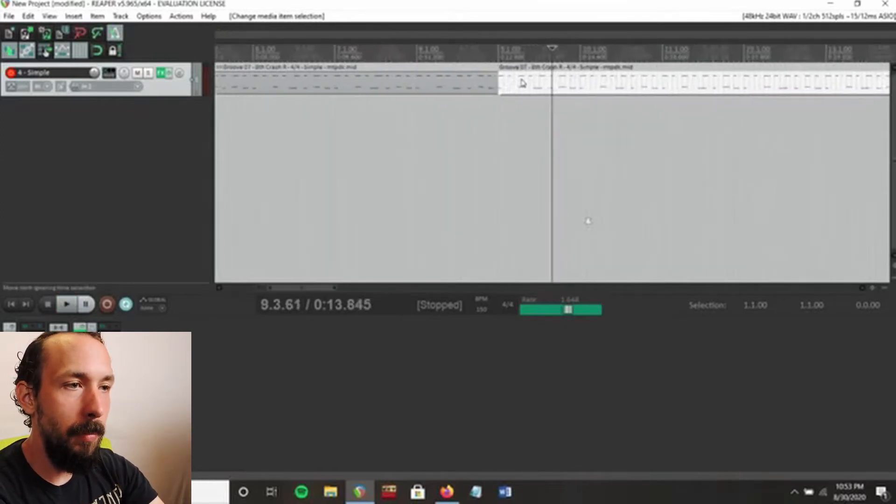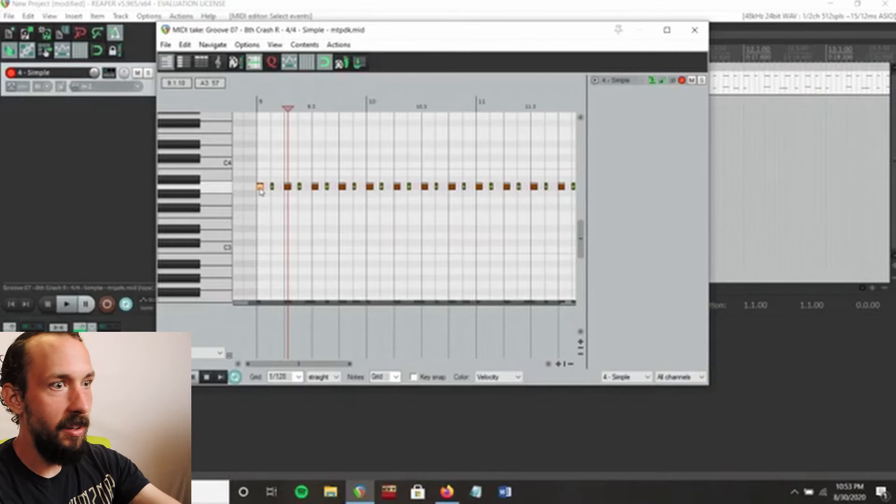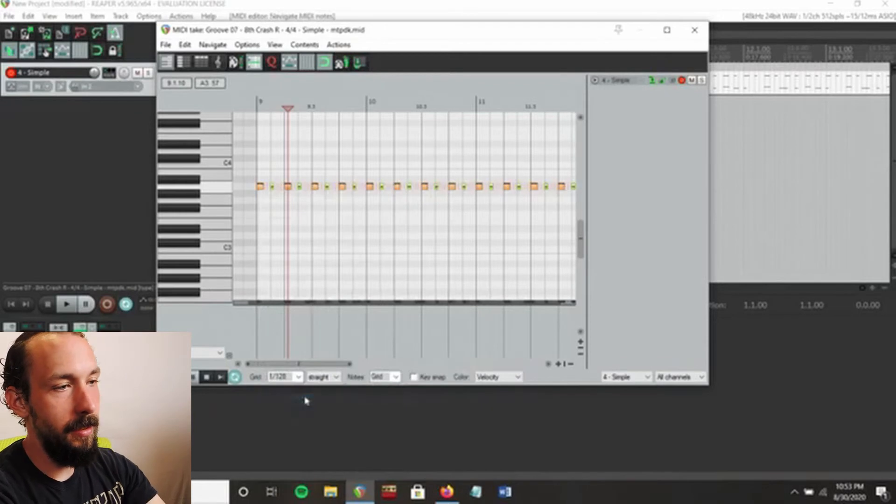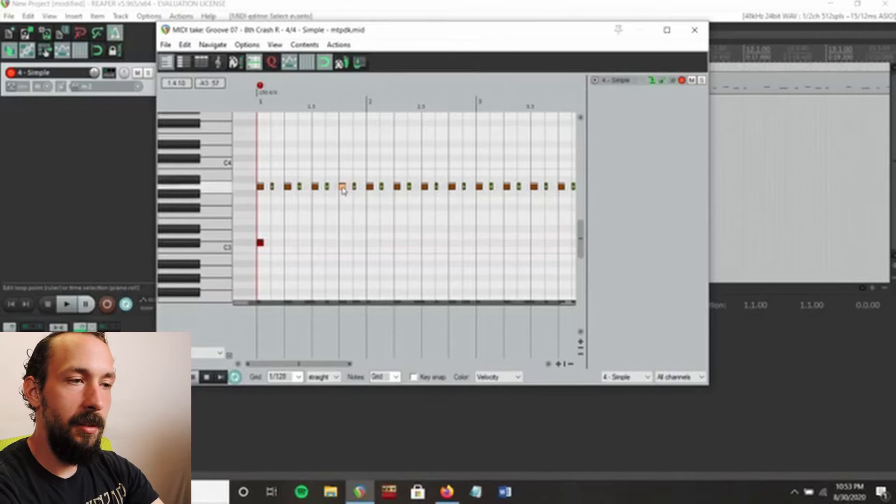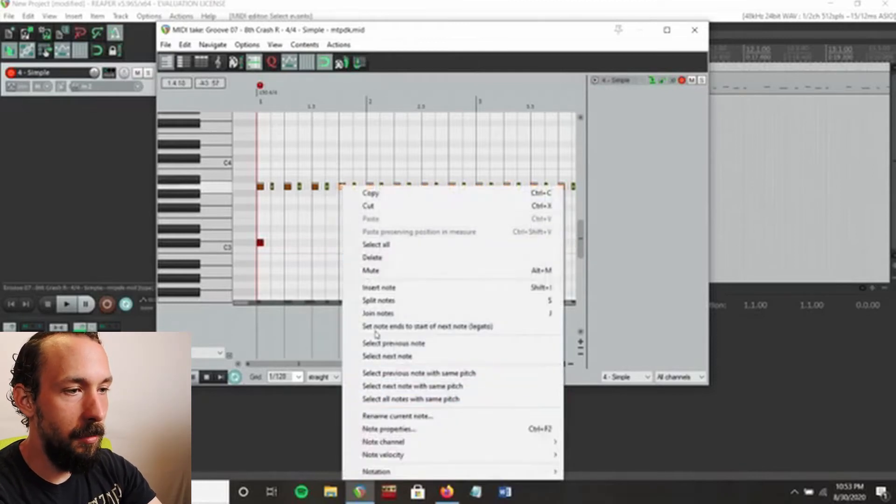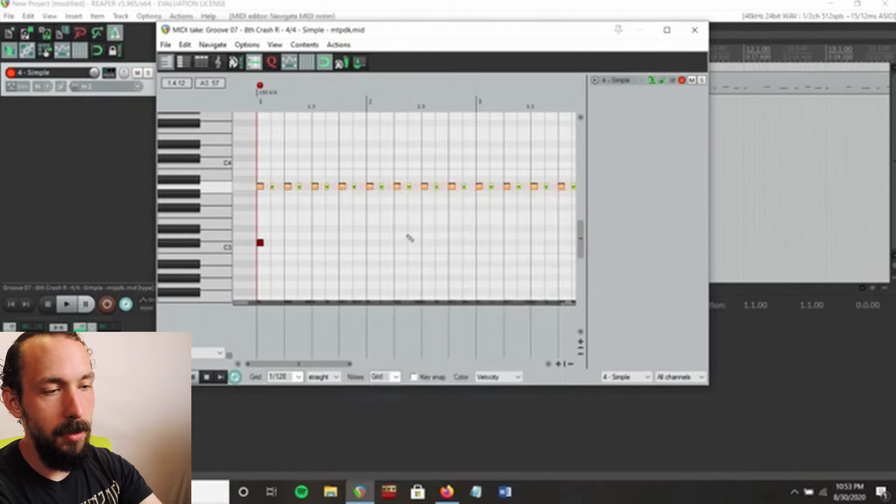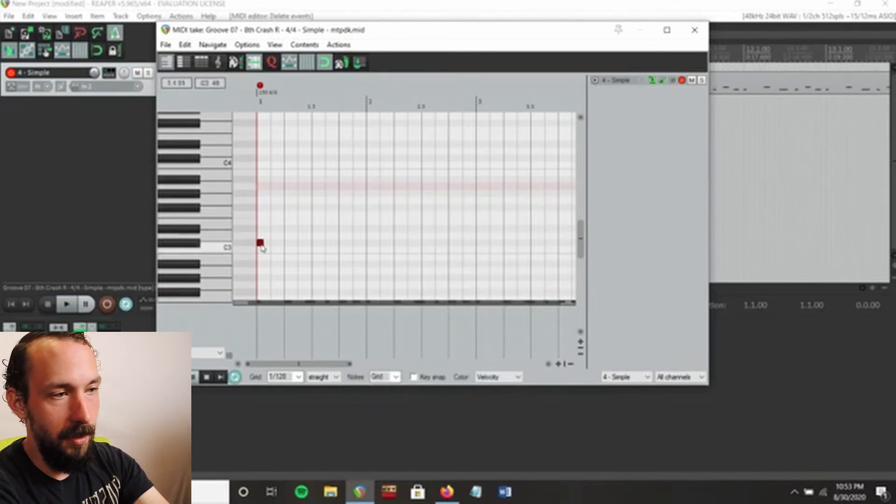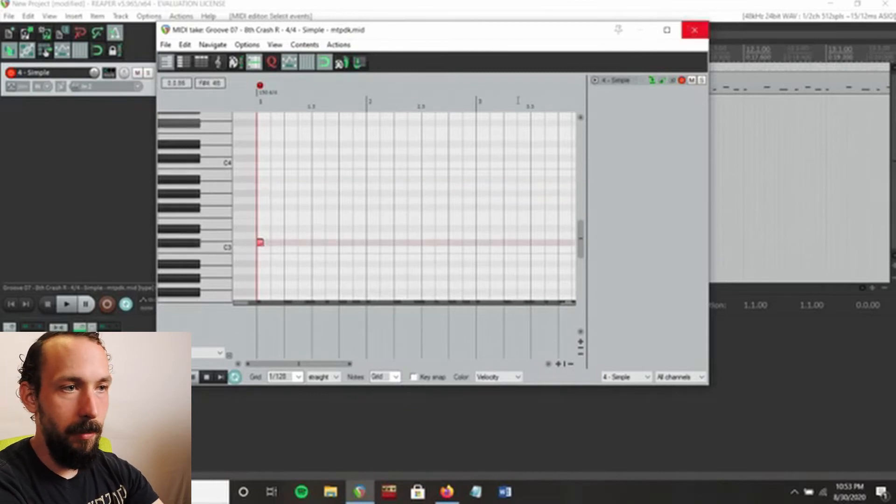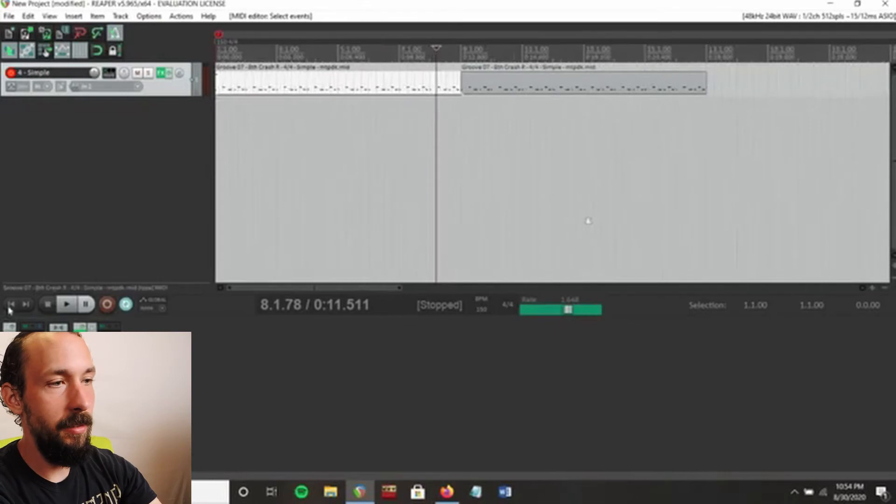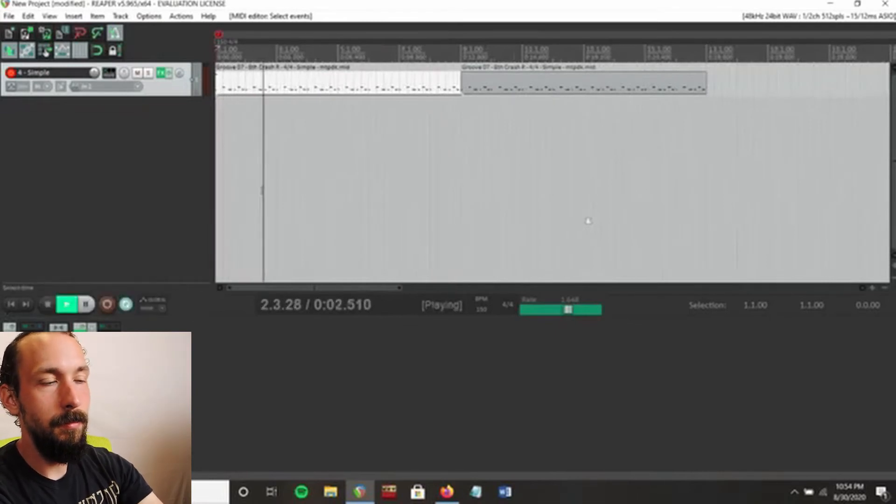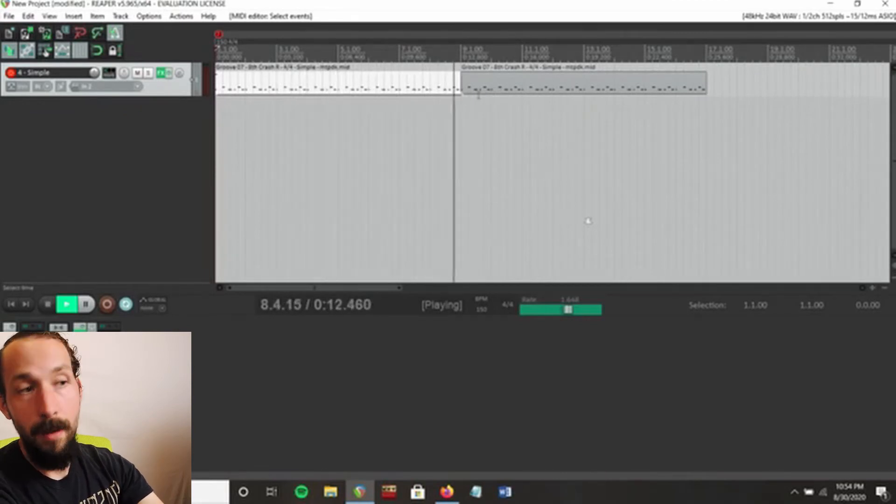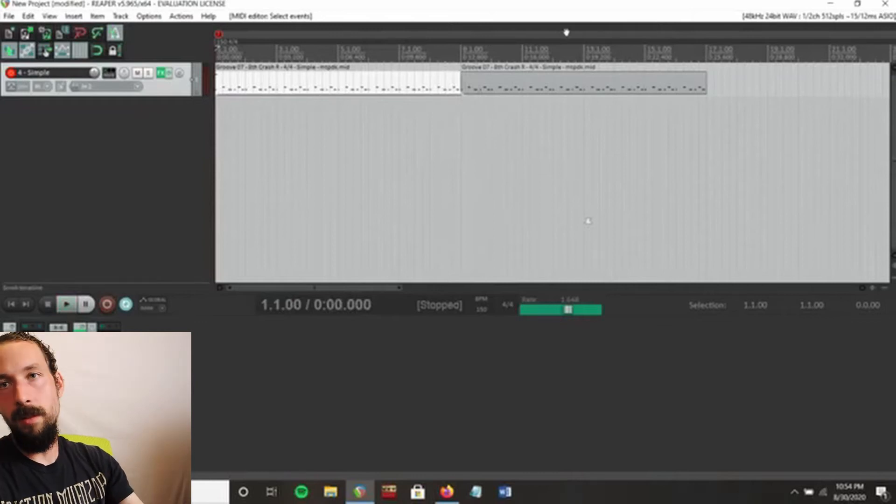This is probably not the best example because it's hard to hear because you have all these other crashes right here. So I'm actually going to take those crashes out just so it's easier to hear. By the way, to do that, I'm just right-clicking one of these, click select all notes with same pitch, and then you just click delete. You can do that with any of the ones that you want. So now you can probably hear it a lot better.